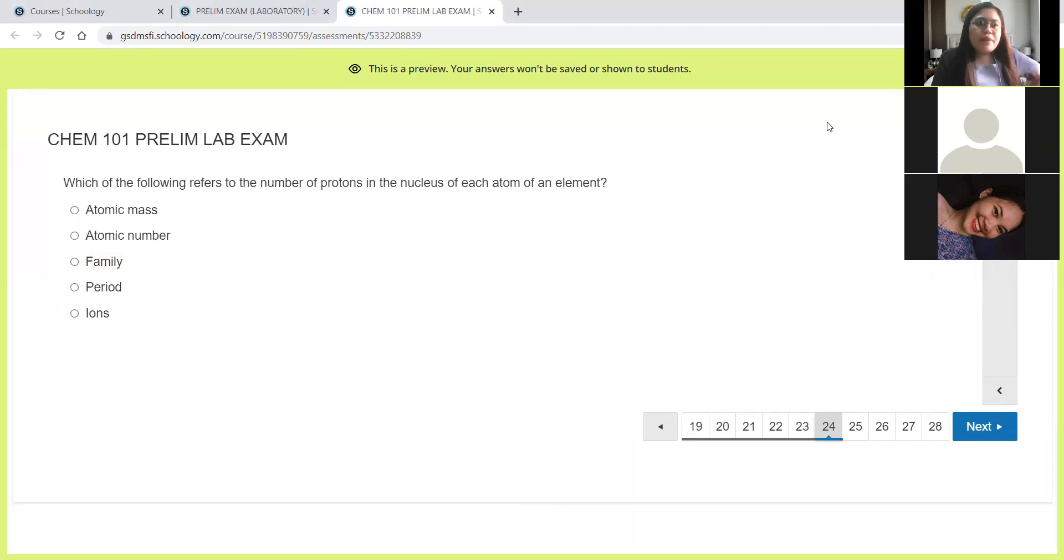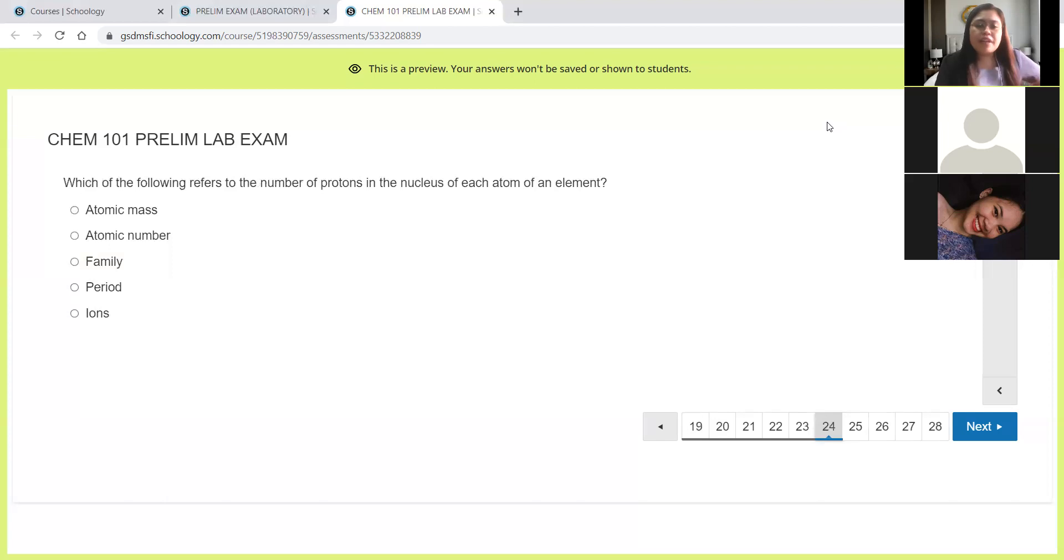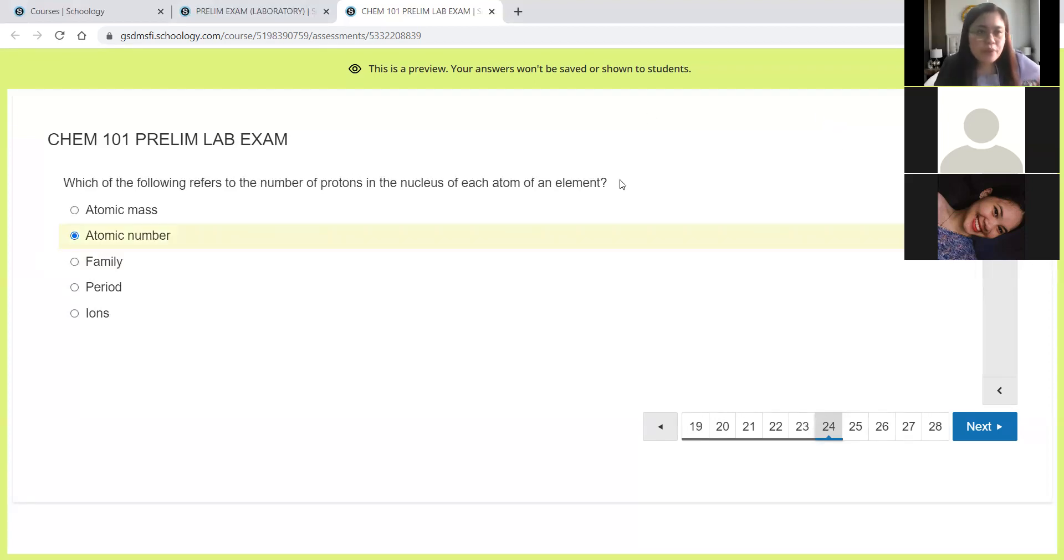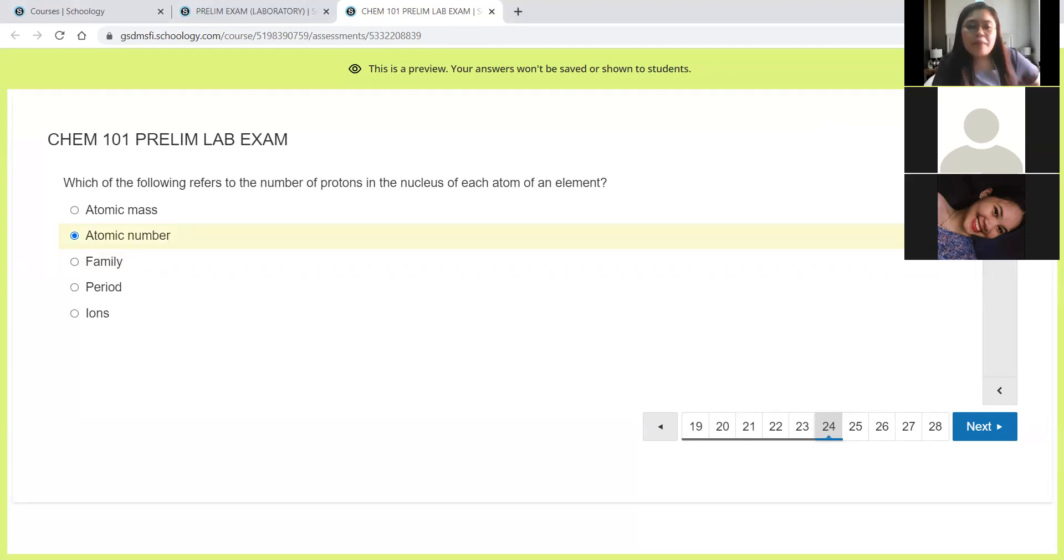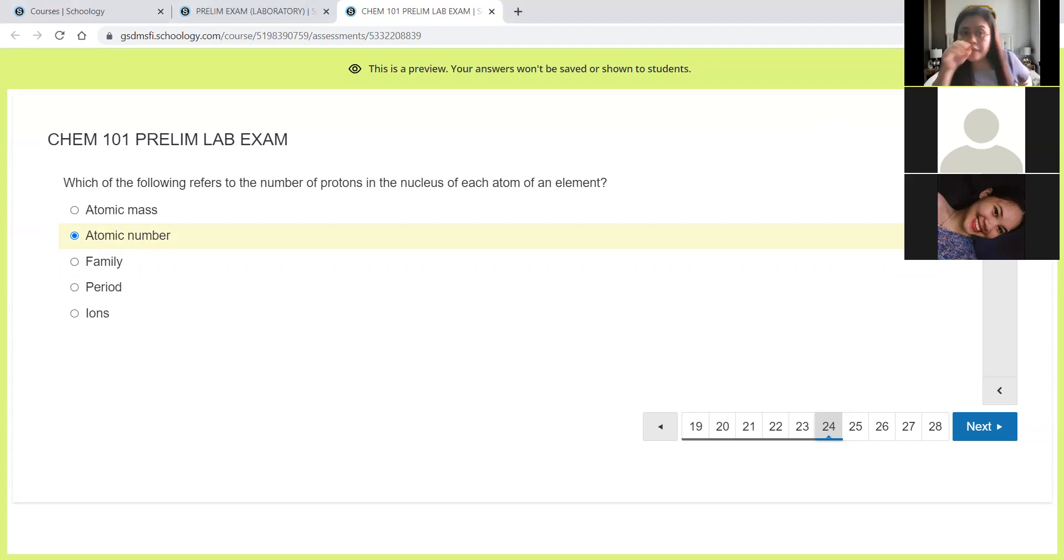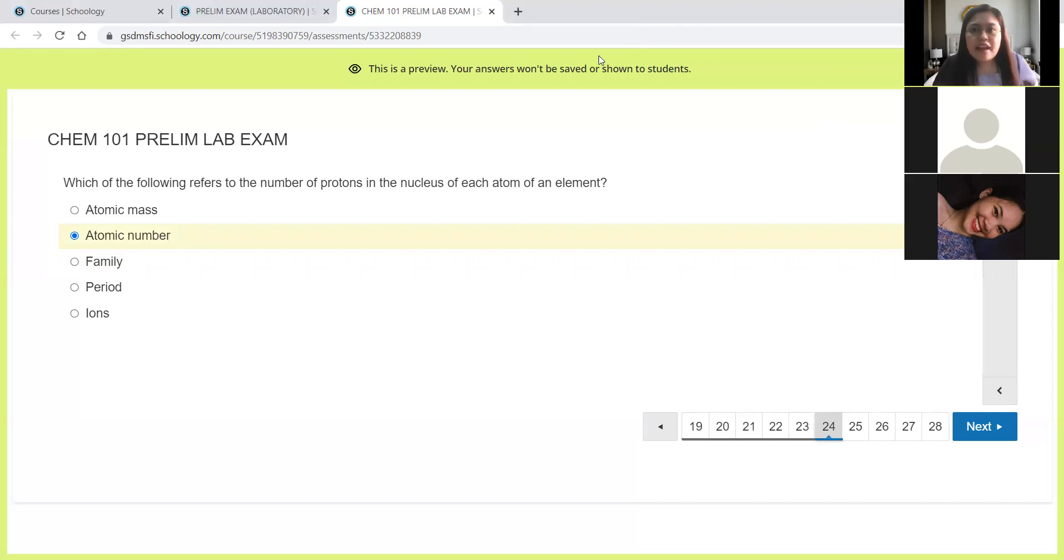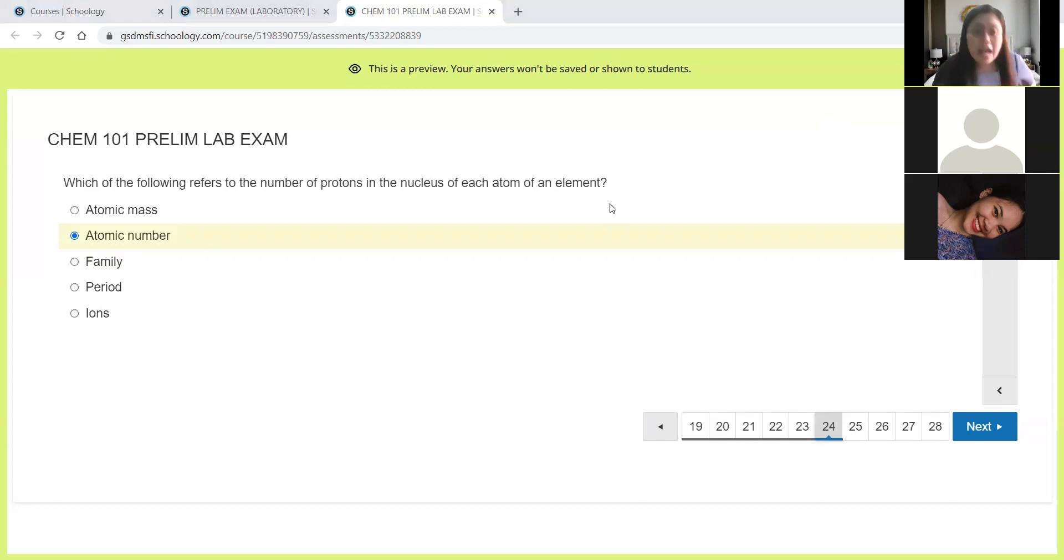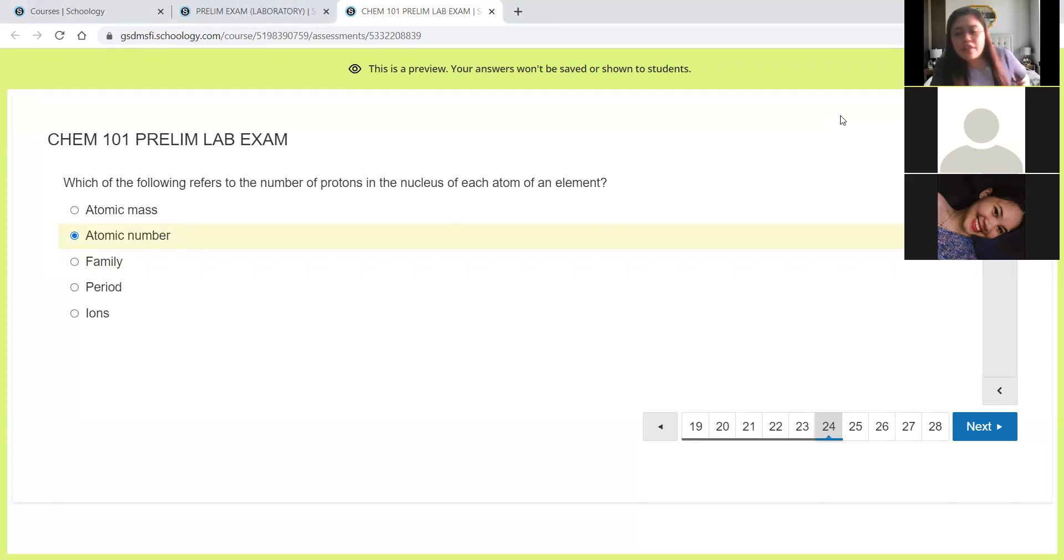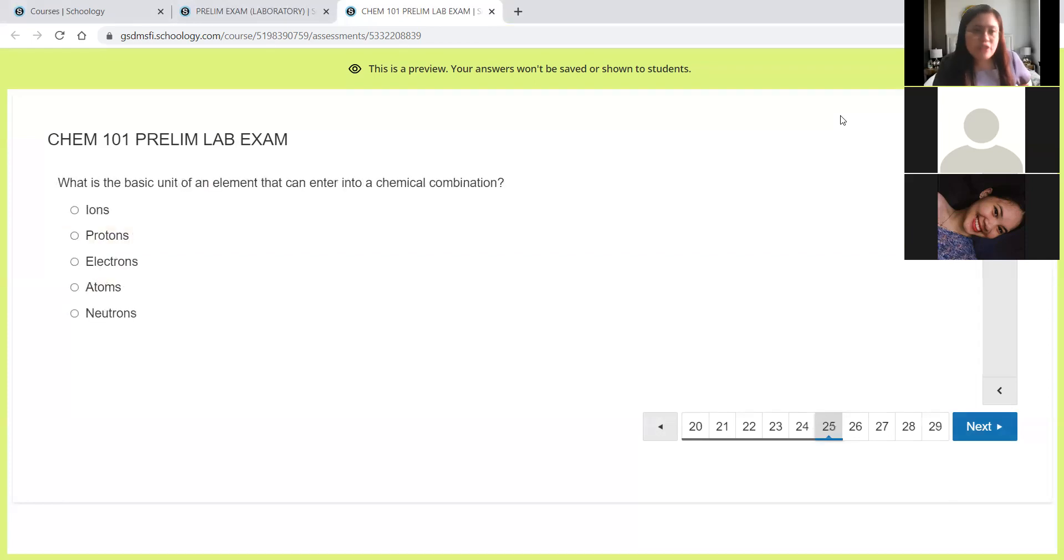Next, which of the following refers to the number of protons in the nucleus of each atom of an element? As I said earlier, when you say number of protons, that is always atomic number. Atomic mass is protons plus neutrons. The family, remember the family is the vertical grouping in the periodic table. The period is horizontal. And then ions, of course, they are our charged atoms. When atoms have a charge, we call them ions.